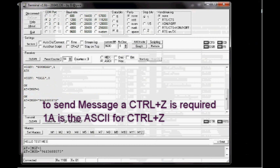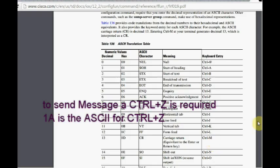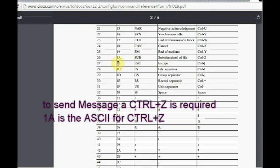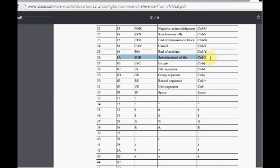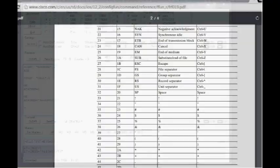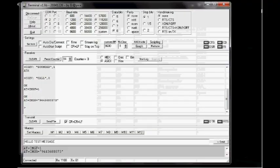Now a CTRL Z is required to be sent. You check the ASCII table. 1A is the ASCII code for CTRL Z. So after the message, you type in dollar sign and then 1A. Now if you press the send button, the message is sent to the phone.